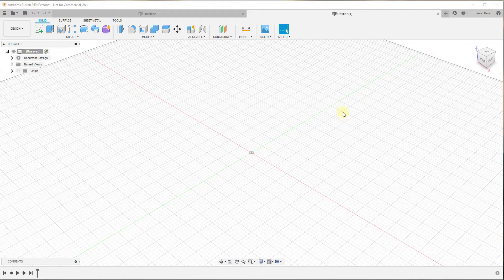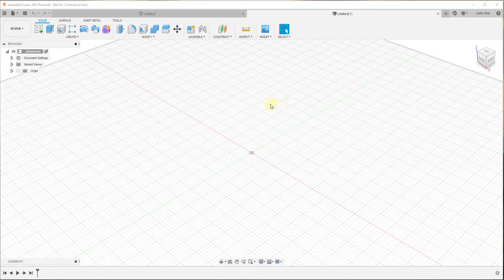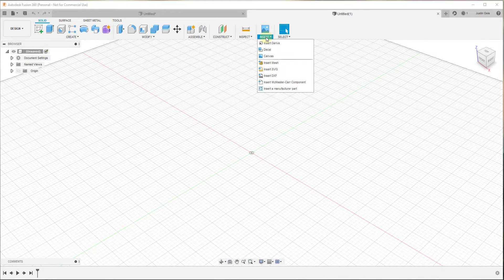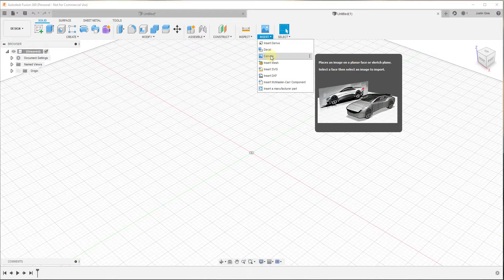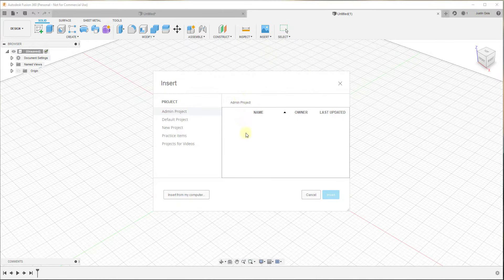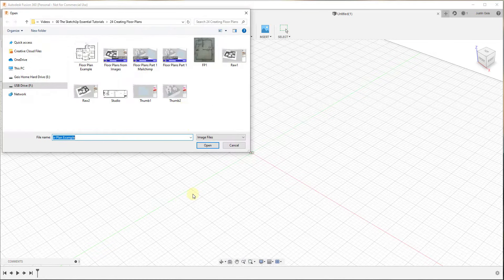We're gonna start by importing an image. If you're drawing a floor plan from scratch, you'd probably just come in here and start modeling out your walls, but we want to use a reference image. To do that, we're gonna go up to Insert and click on the button for Canvas — so we're inserting an image. In this case it's on my computer, so I'll go to Insert From My Computer.